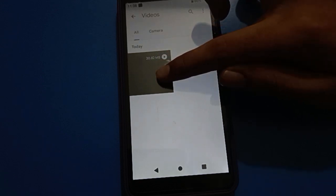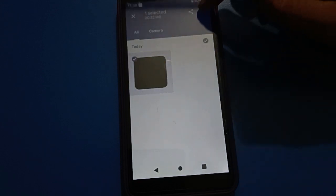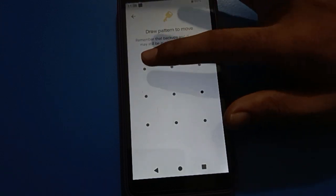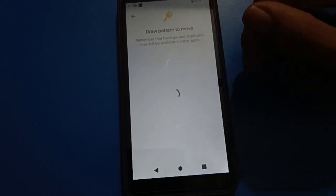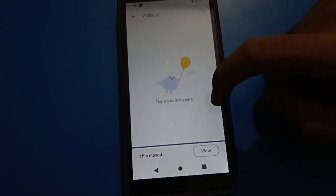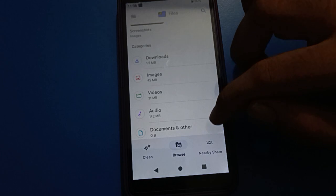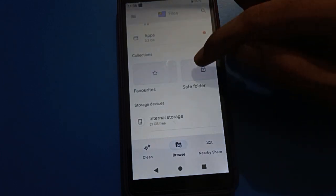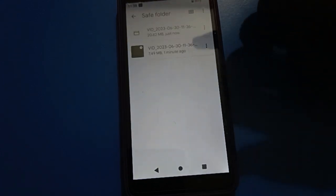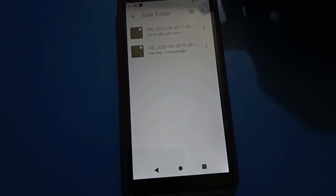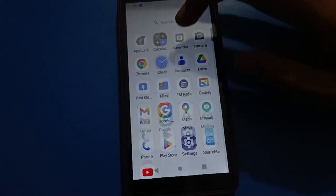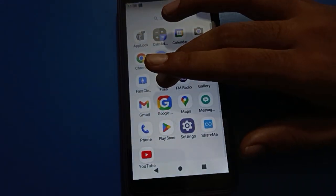To hide it again, select the video, tap 'Move out to Safe Folder', and draw your pattern again. The video will be hidden from your Files. You can check the Safe Folder and see you now have multiple videos — four, five, six, seven, eight — stored there.